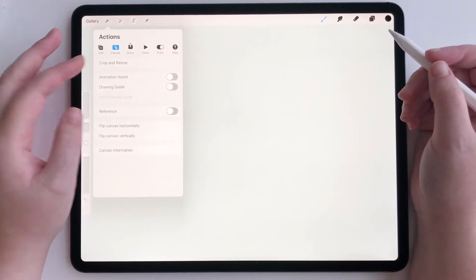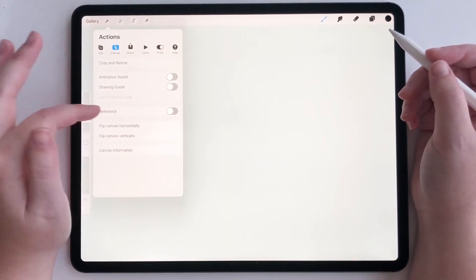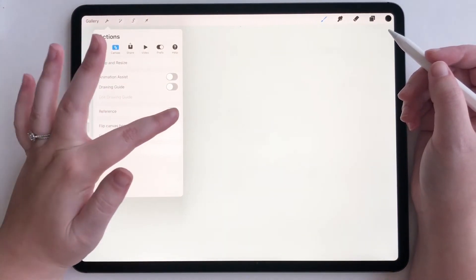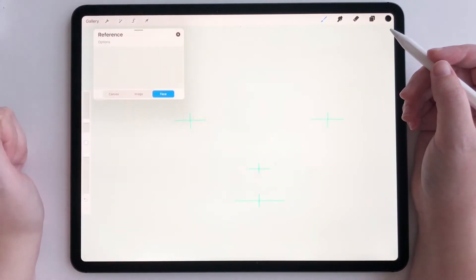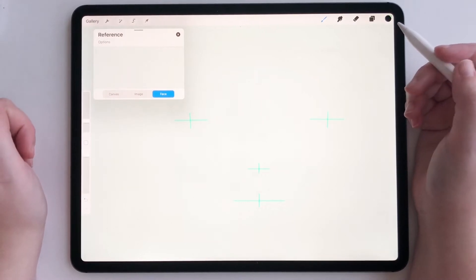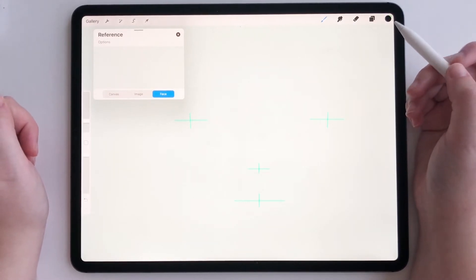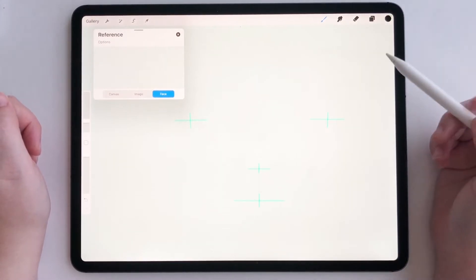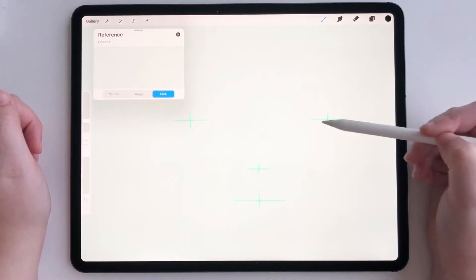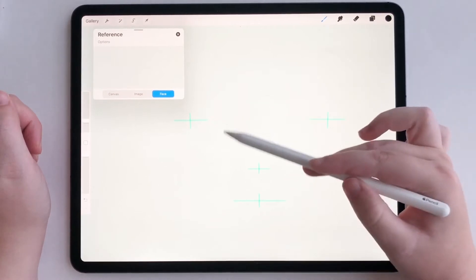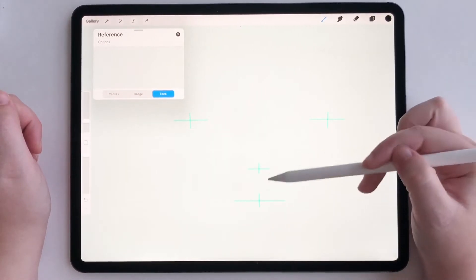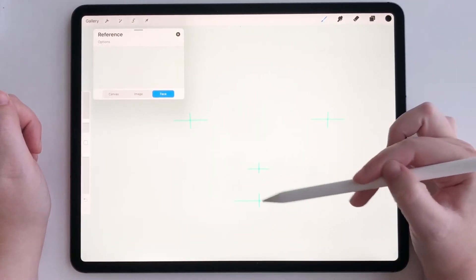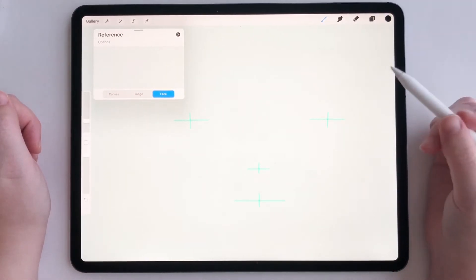Go to actions, go to canvas, toggle reference on. This is going to give you some little reference points for where you need to draw for face painting.